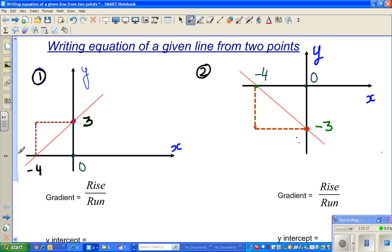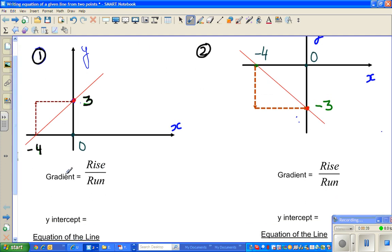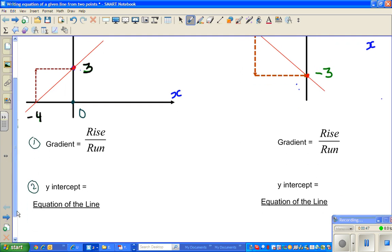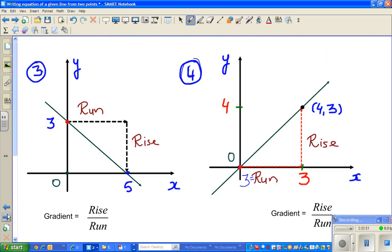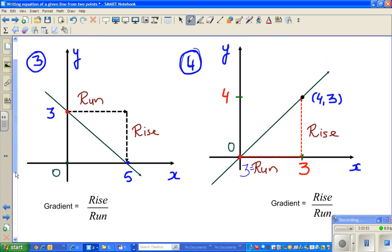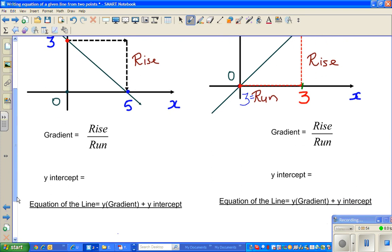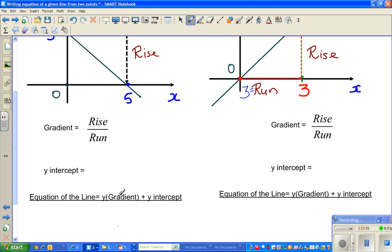Then you need to find the y-intercept. So the first thing that you do is find the gradient, and the second thing is find the y-intercept. Then you need to know this formula: the equation of a line is y equals gradient times x plus y-intercept.